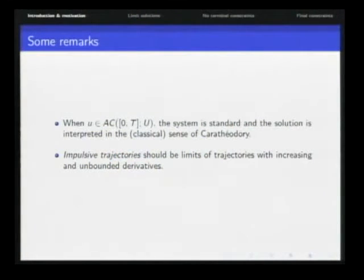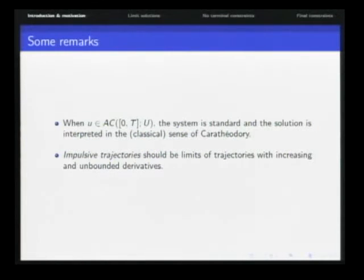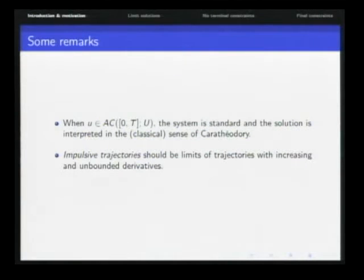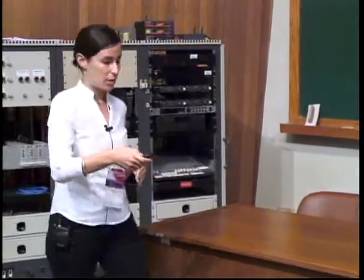Another key consideration is that impulsive trajectories — what the literature calls impulsive trajectories — should be limits of regular, absolutely continuous trajectories. When they have discontinuities, it is because they are limits of trajectories with increasing and unbounded derivatives, so there is a jump in the limit.